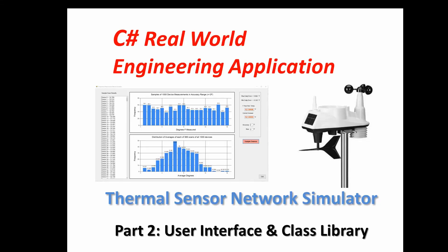Welcome back to part two in the series on developing a real-world engineering application in C# from scratch. This application is a simulator to simulate a network of thermal sensors, basically temperature measuring devices.